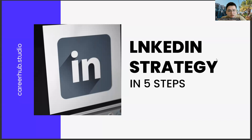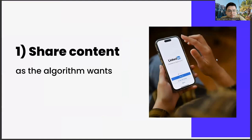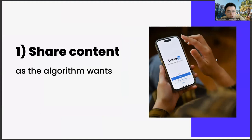The first of these steps is sharing content that the algorithm requests. This subject actually has a few different links in itself. Let's start with the first point. If you prepare your shares on LinkedIn in accordance with the algorithm, you will be rewarded by LinkedIn.